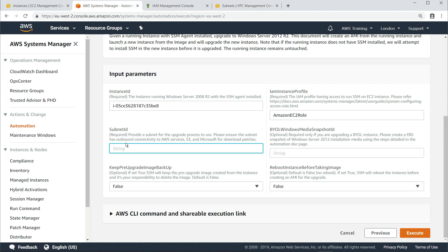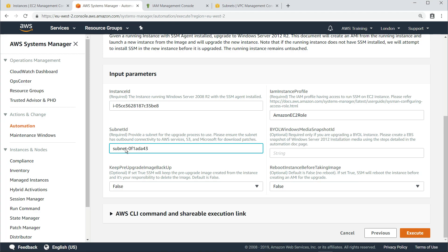Make sure that the subnet you use has outbound connectivity to AWS services, Amazon Simple Storage Service, or Amazon S3, and Microsoft, which it will need to download patches. Now, we're ready to execute this automation document.